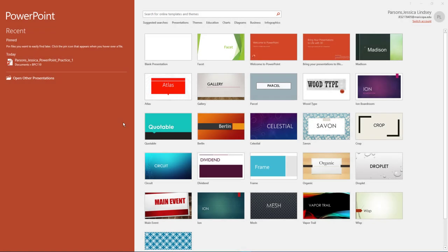Welcome to PowerPoint Practice 2. To begin, start PowerPoint. Notice how it opens in Backstage View.